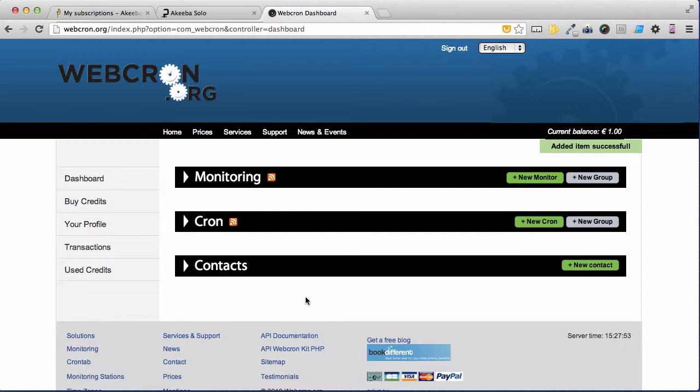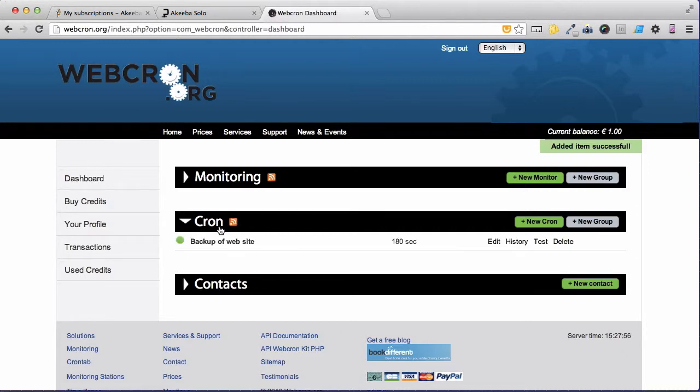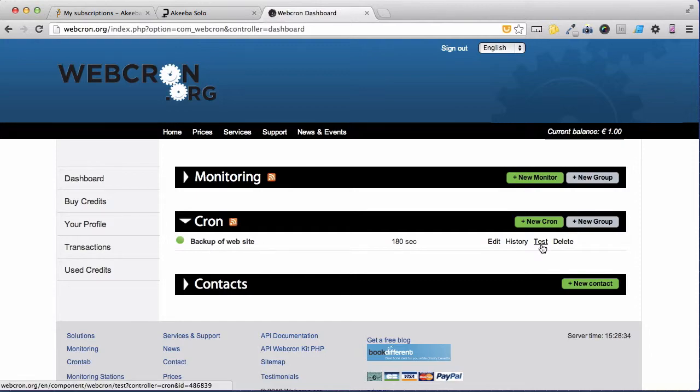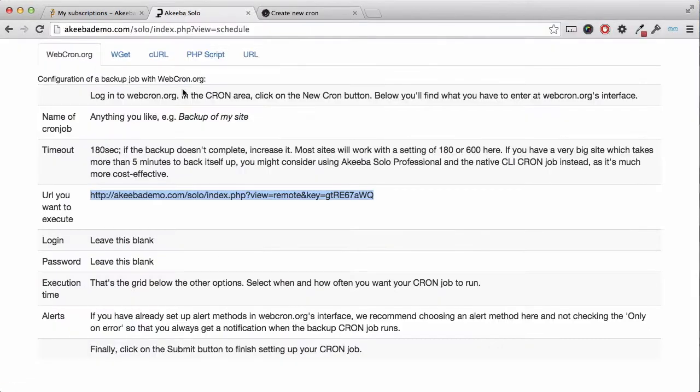My cron has now been created and I can confirm that by clicking on the crons and here we can see it. You can now return to your website.